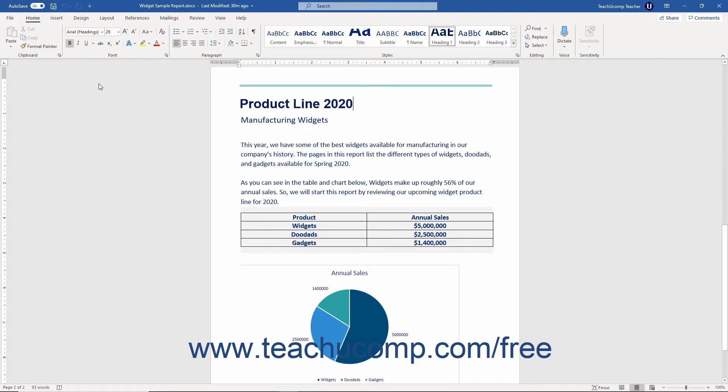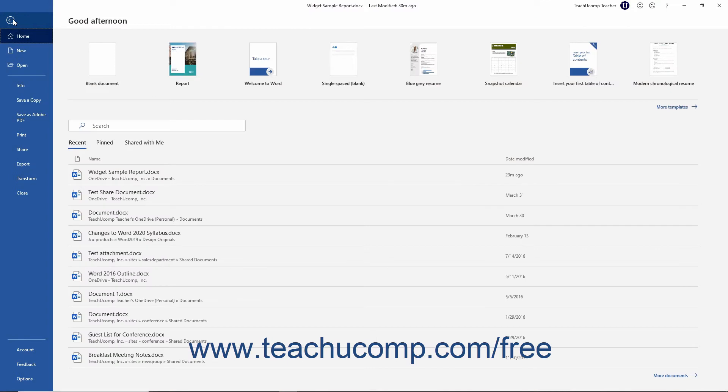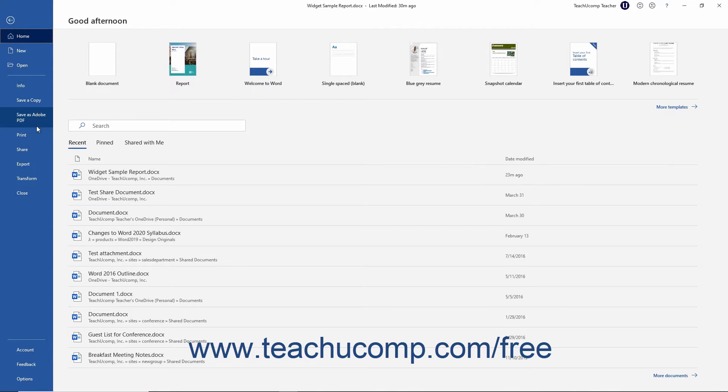Unlike other primary tabs within the ribbon, clicking the File tab opens a view called the Backstage View. This view lets you perform all your file management, including functions like saving a file, opening an existing file, and creating a new file.